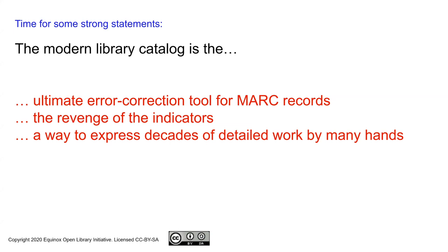Another way of looking at it is the modern library catalog is arguably the revenge of the indicators for having been, if not ignored, perhaps underfunded or not having enough attention paid to them over the years.